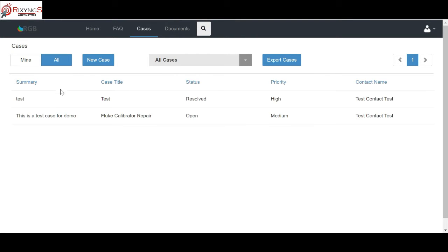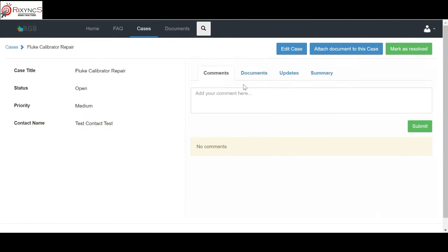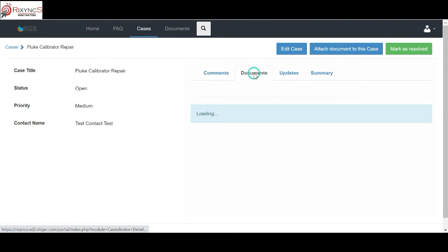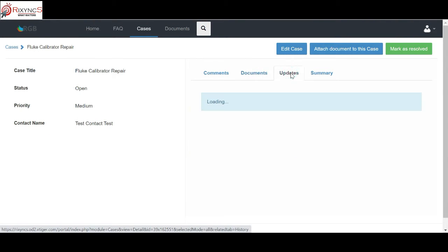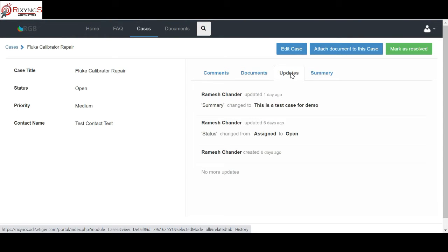You can also notice that they can see what's happening on the case. The updates which are happening on the case by clicking on that, any document that they shared, any updates that's happening, a whole lot of information they can see on this customer portal.